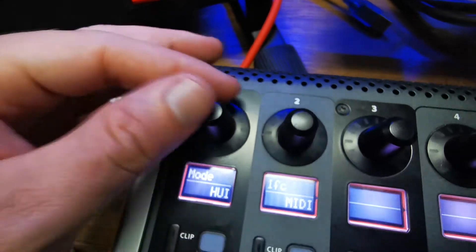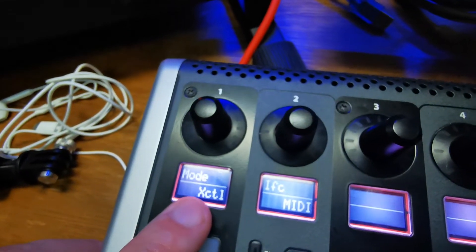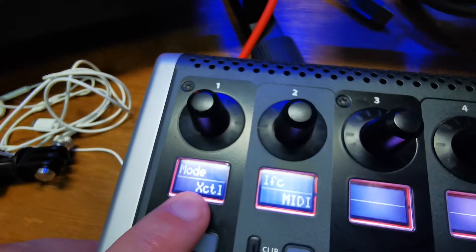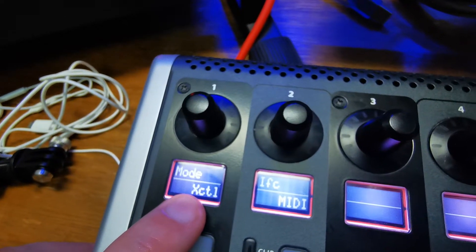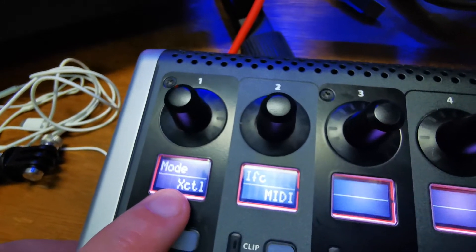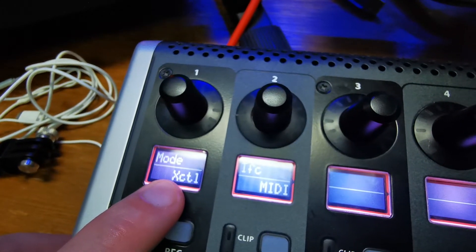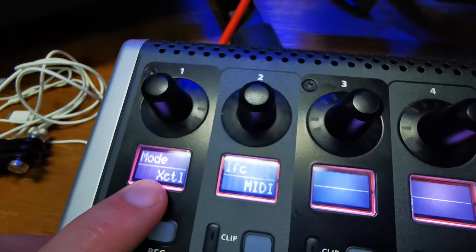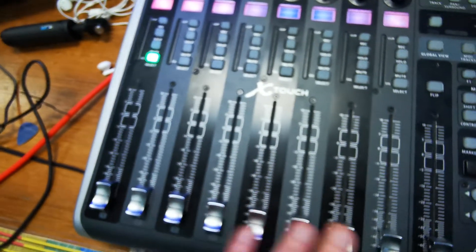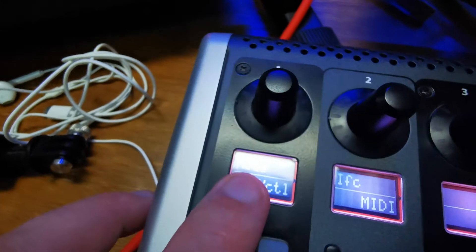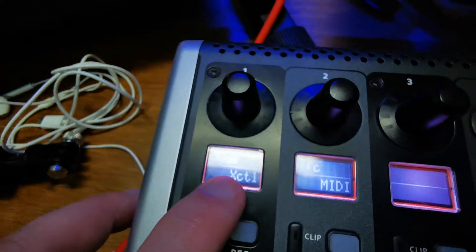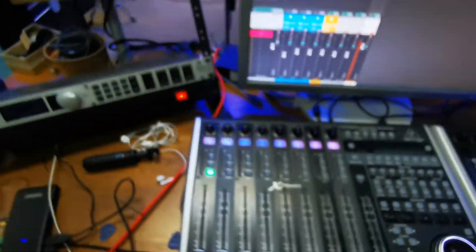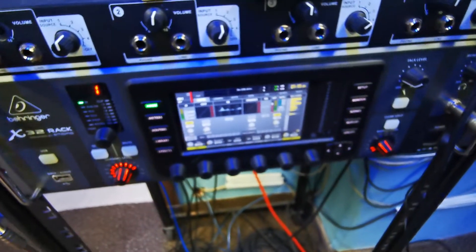Then we have X Control mode. That mode is for controlling your Behringer X32 console. If you want to control, for example, Behringer X32 rack with these knobs and faders, you'll set your controller to X Control mode.